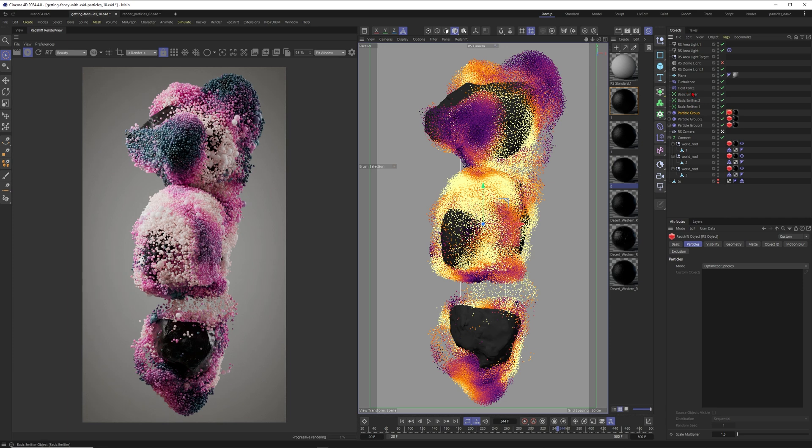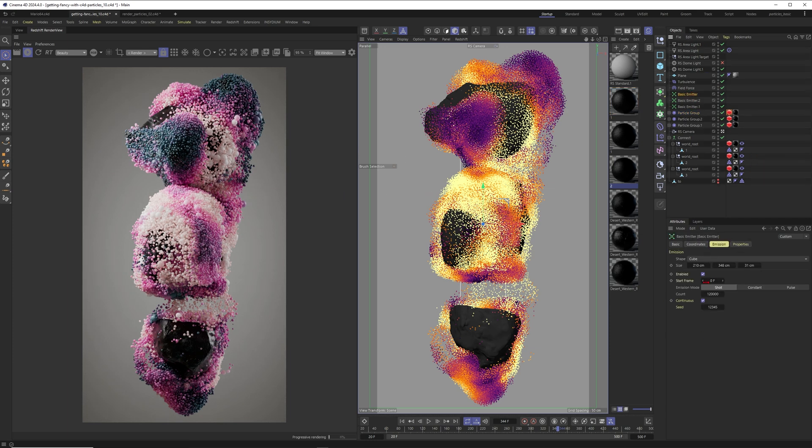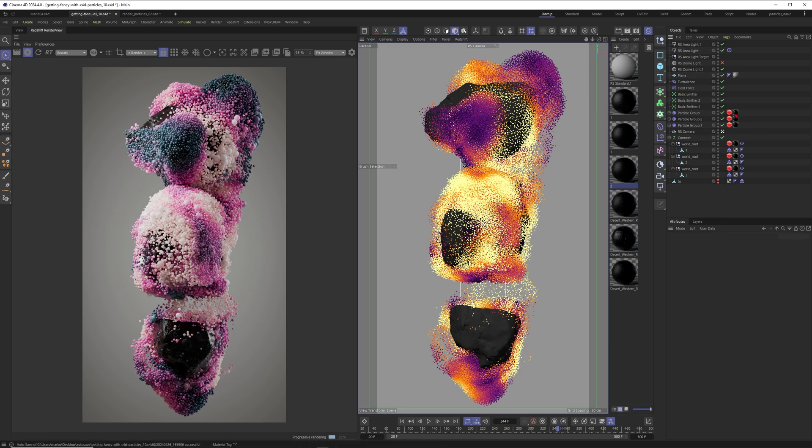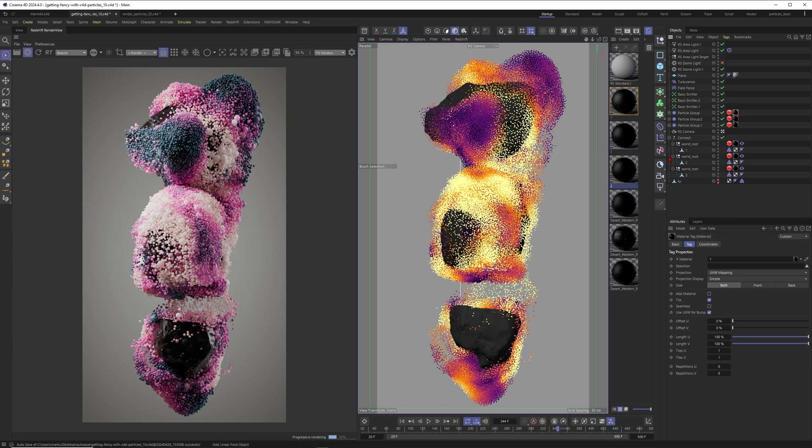Of course, you will already give your particles different radii. So when you set this one to 0.6 with a variation of 0.3, then the smallest particles will be 0.3 and the biggest ones will be 0.9. So then you already get a beautiful variation here. And maybe I can also share with you how you can create this beautiful color mapping.